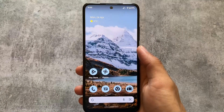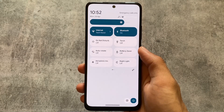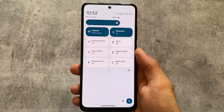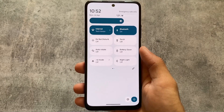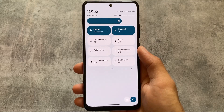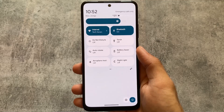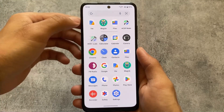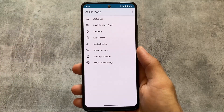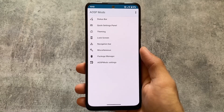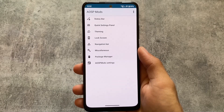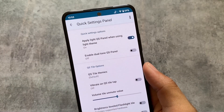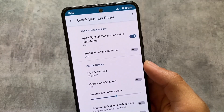After installing these things, you can see I'm using a light quick settings panel in Pixel Experience. If you already know about this custom ROM, it does not bring a light quick settings panel by default. The reason I have it is AOSP Mods — a customization-focused app and module I always talk about on my videos.